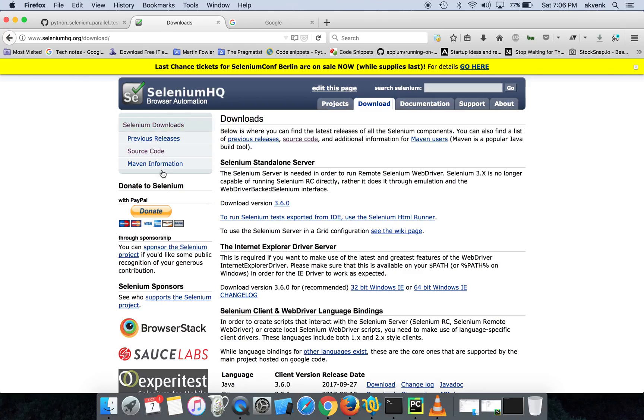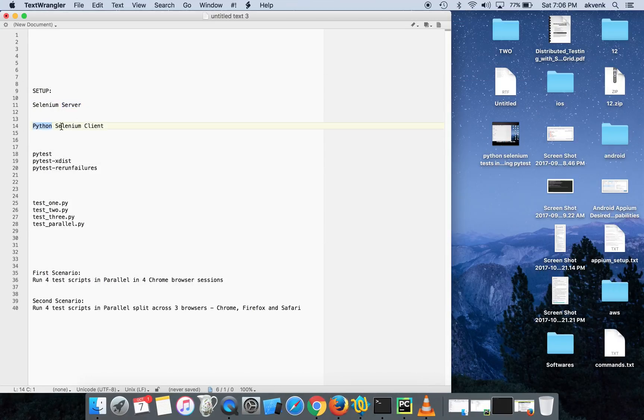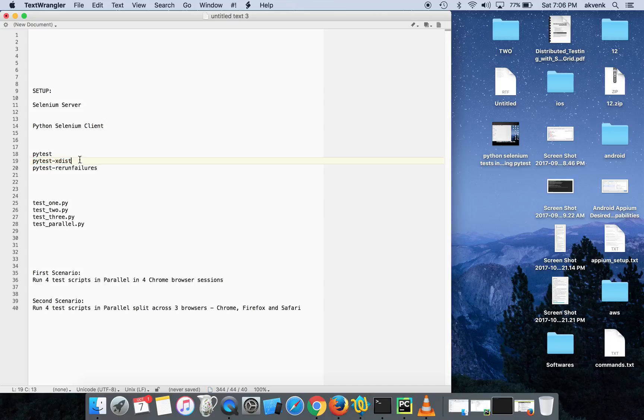I have provided this URL in the video description, please check it out. The next thing is you need Selenium Python client installed in your machine, then you need pytest, then pytest-xdist plugin which helps us run the test cases in parallel.